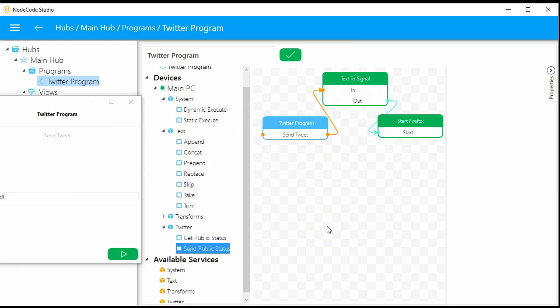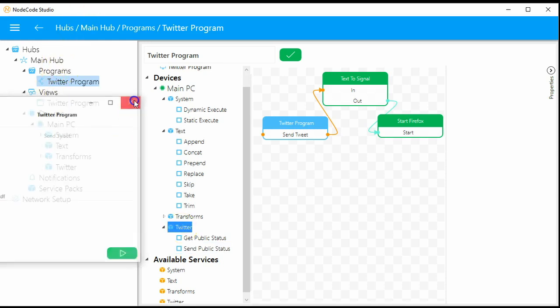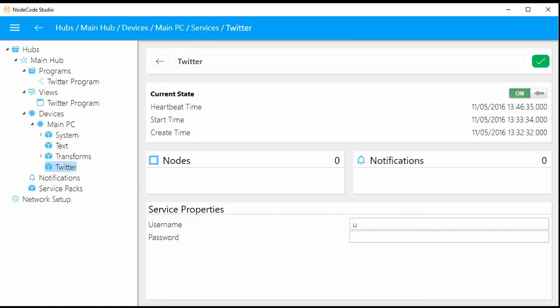The first step here is to tell the Twitter service what it needs to know. You saw how we set properties on a node — services can also have properties set globally for all of their nodes. Every node in the Twitter service is going to need to know your login and password. We set that up front through the Twitter service — type in your username and password, save it, and you're done. You're basically logging in by doing that.